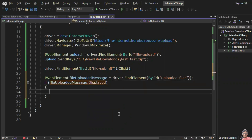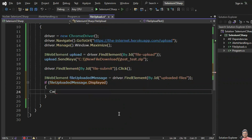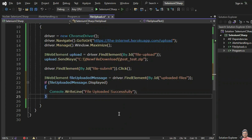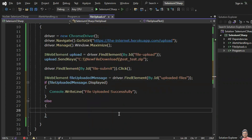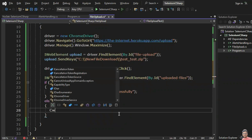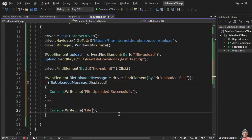If this is displayed, I'm going to print in the console 'File uploaded successfully', else 'File not uploaded'.